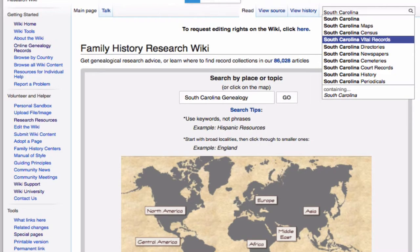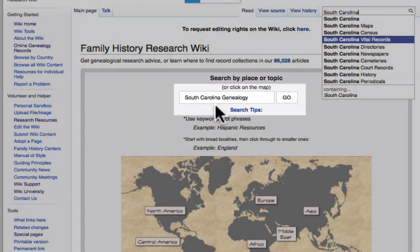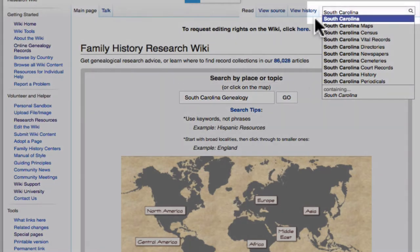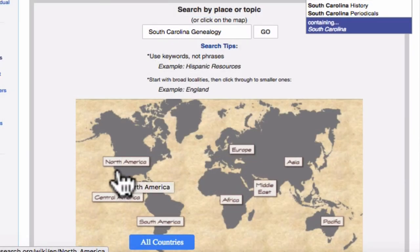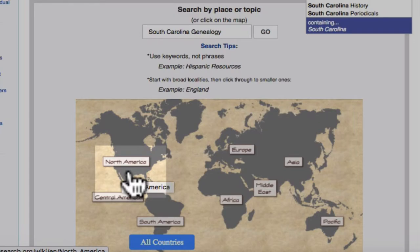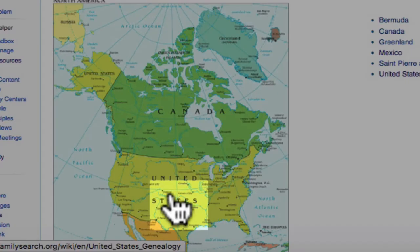This is the Wiki main page. The Wiki can be searched by place or by topic. You can type your place or topic in the search box or in the search box in the top right corner. Your other option is to use the clickable map. For South Carolina, I would click on North America, and then click on the United States.